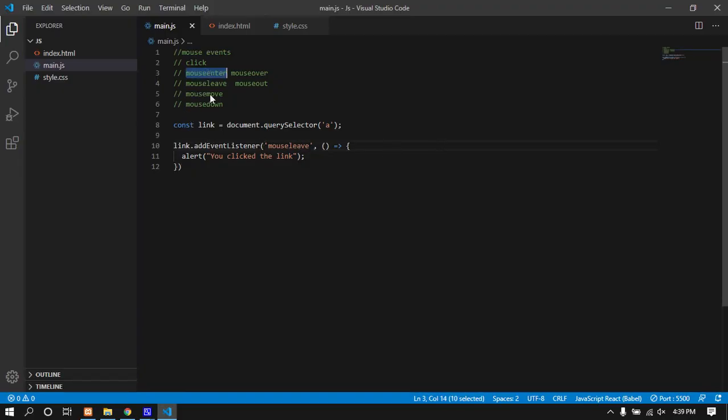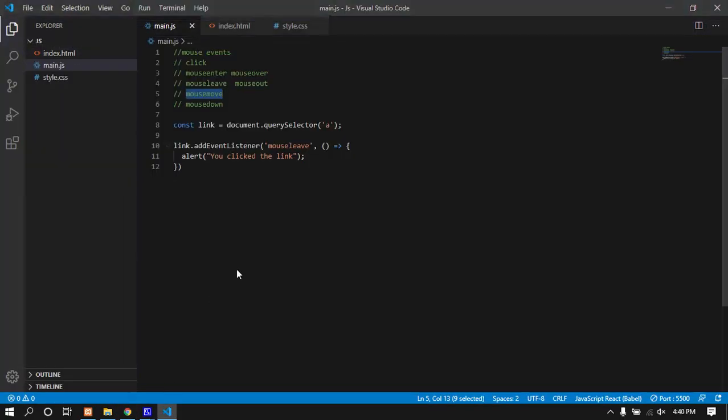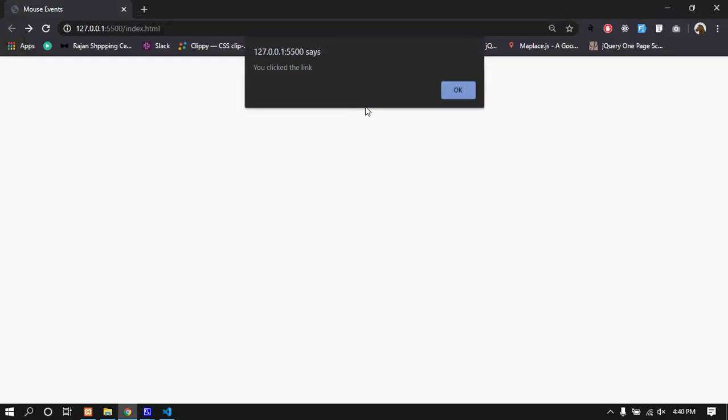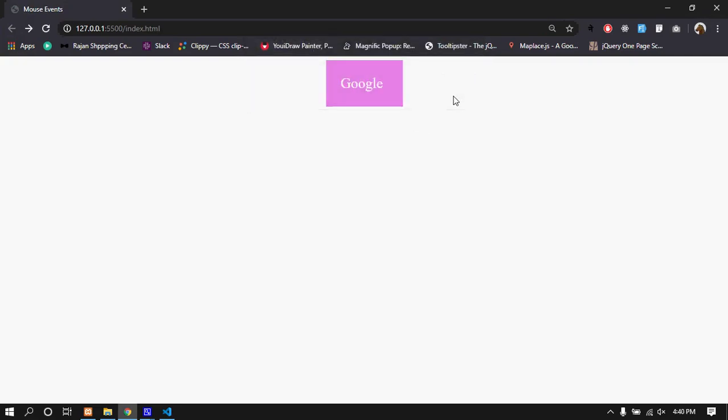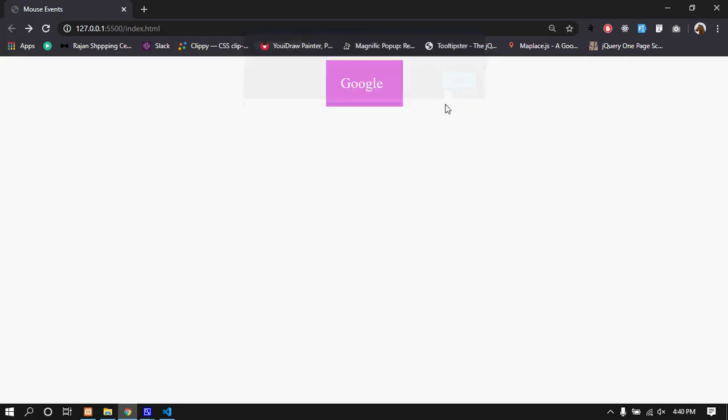Mouse leave event fires when I move away. Mouse enter and mouse leave handle events on elements. The mouse move event fires continuously as you move over the element.